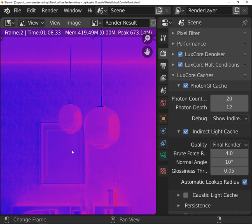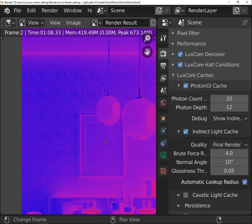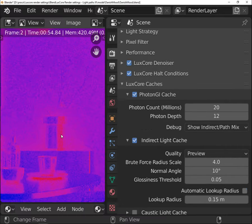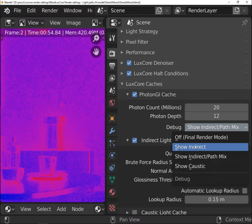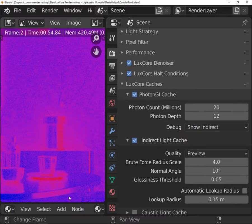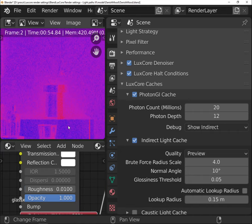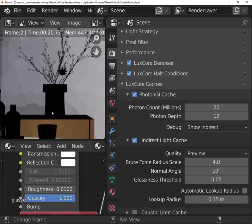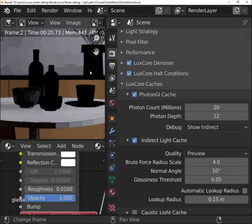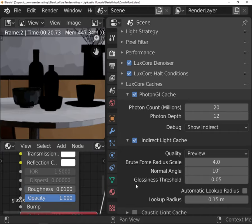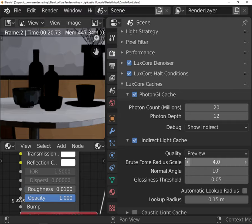There is another method that allows you to specify where Photon GI will be used. Set preview to indirect now. Glossiness threshold allows you to exclude the materials with roughness value lower than the threshold. It works the same way as the glossiness threshold in the light tracing function.